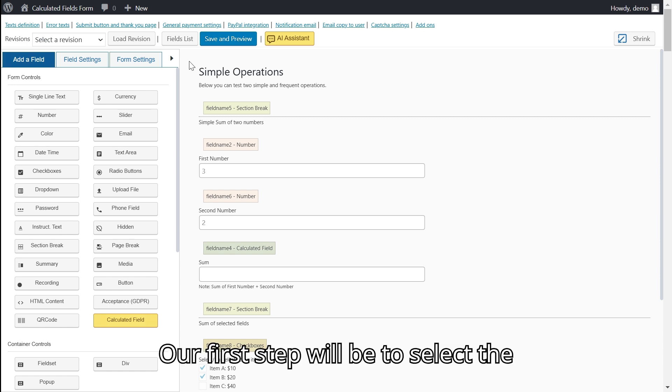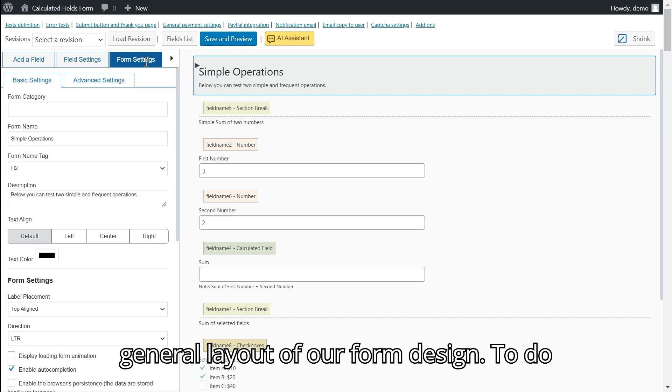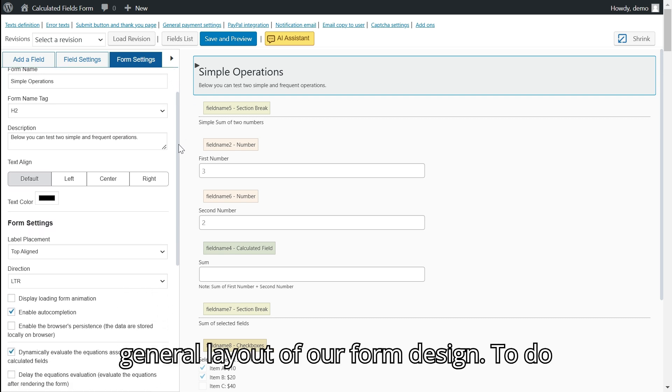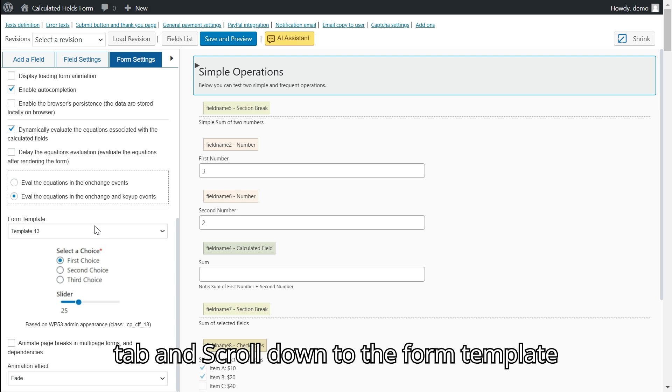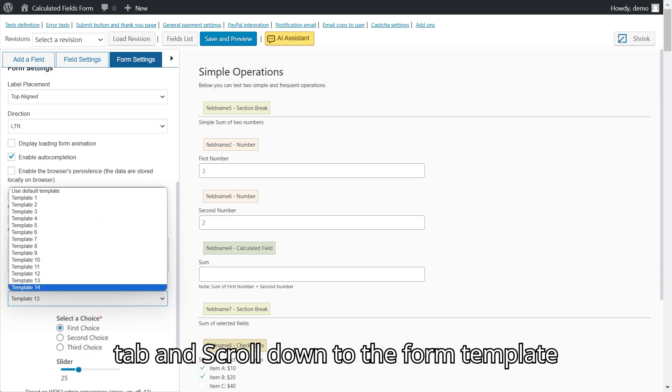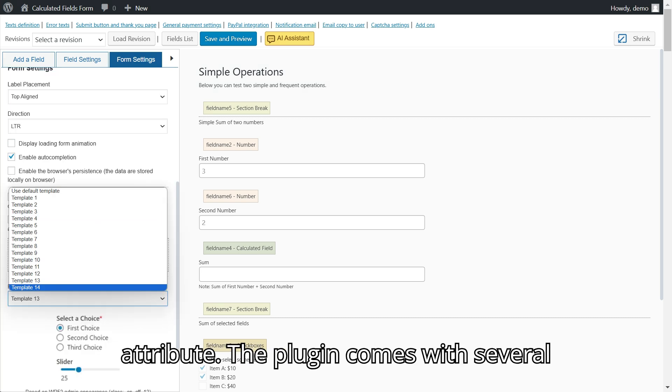Our first step will be to select the general layout of our form design. To do this, we will click on the form design tab and scroll down to the form template attribute.